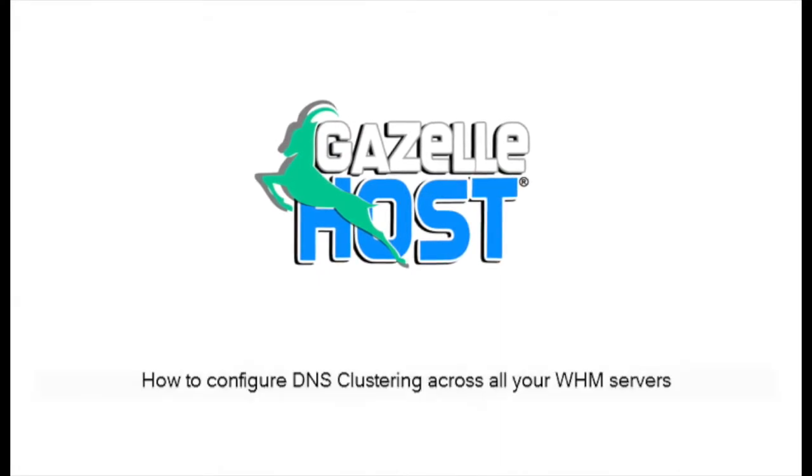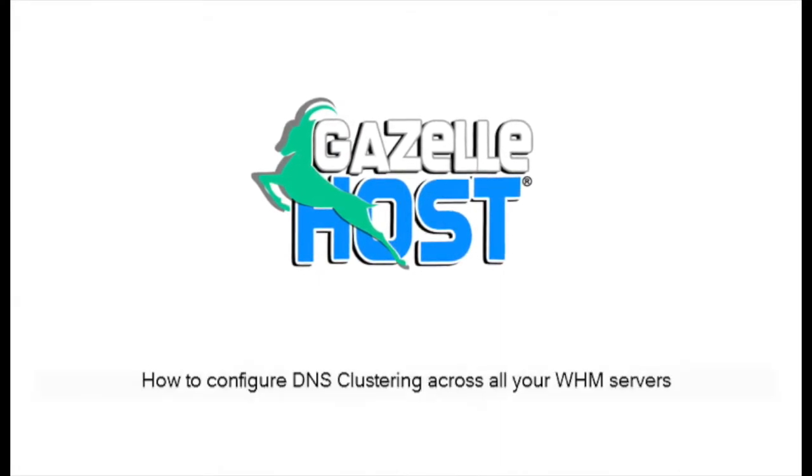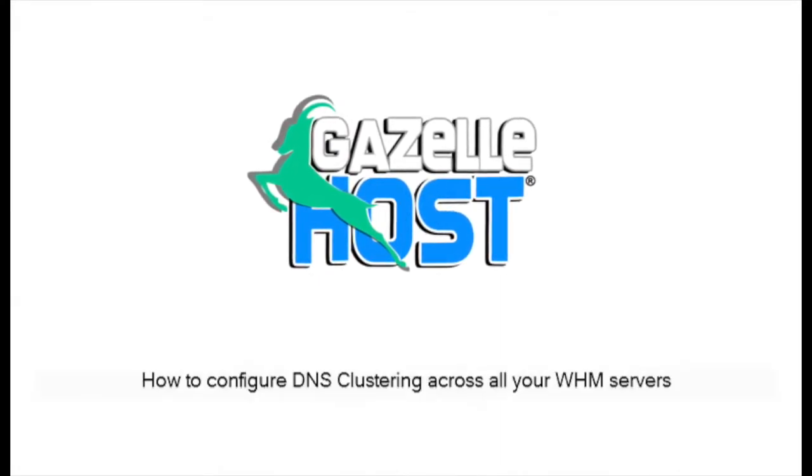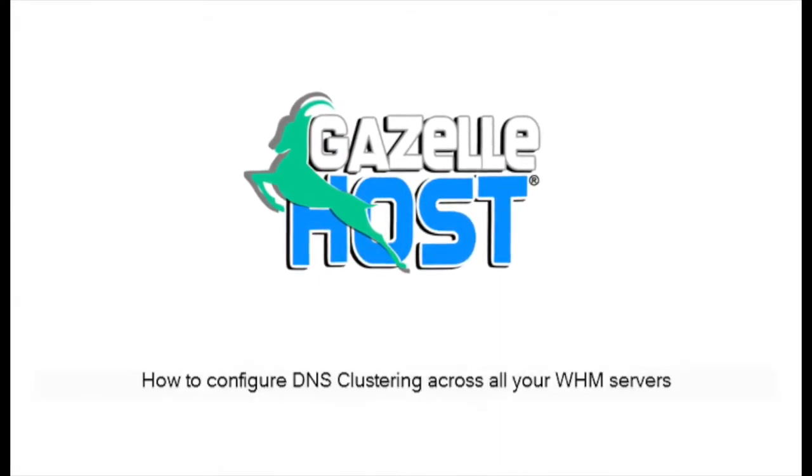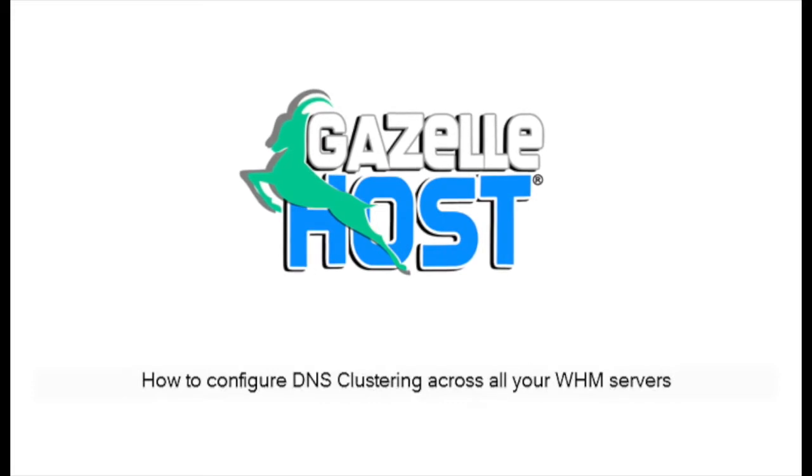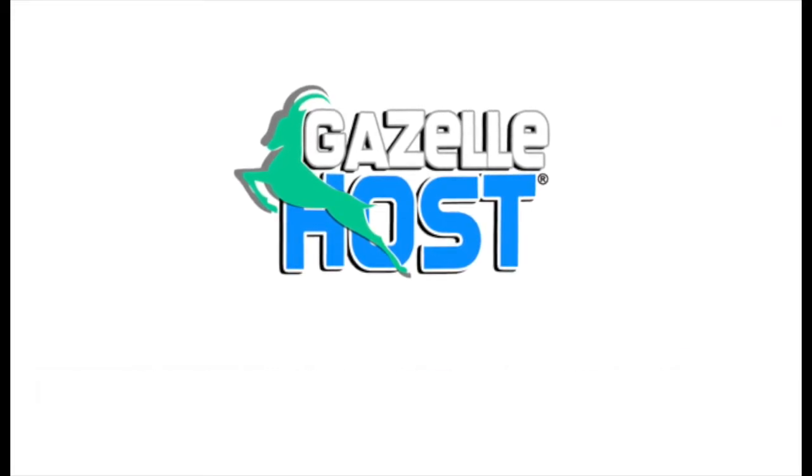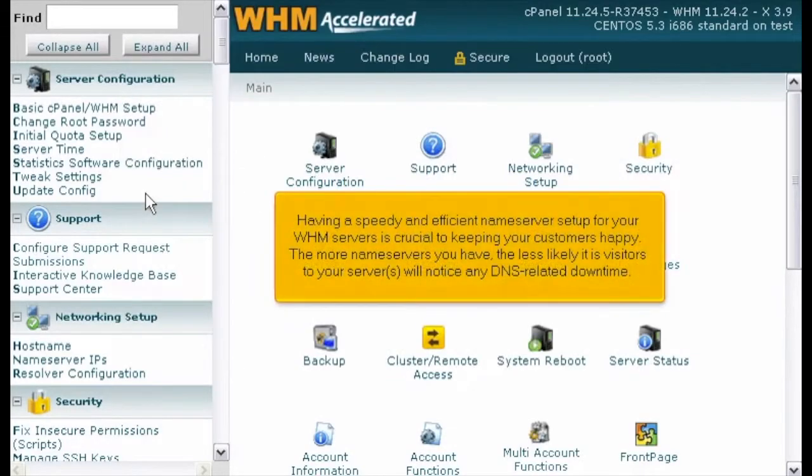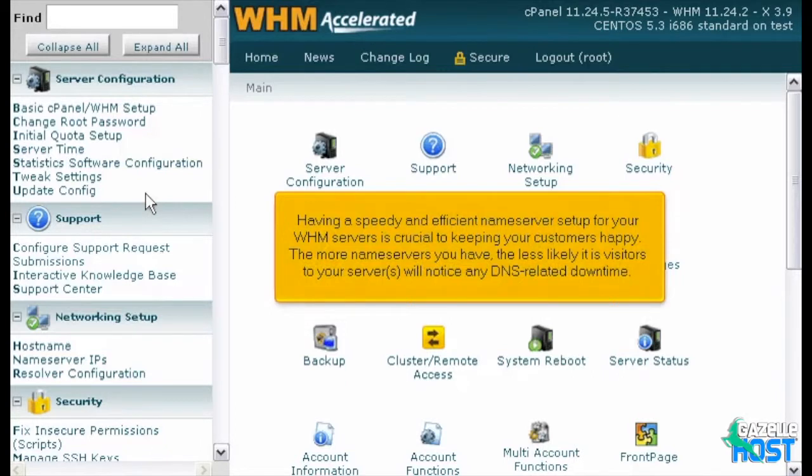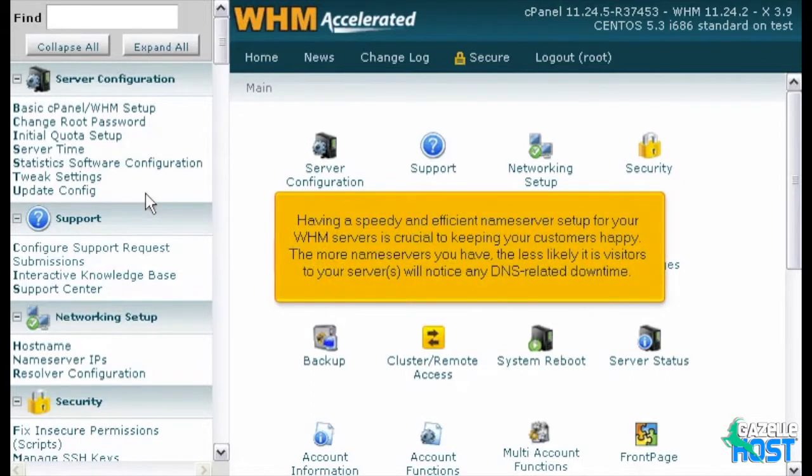How to Configure DNS Clustering Across All Your WHM Servers. Having a speedy and efficient name server setup for your WHM servers is crucial to keeping your customers happy. The more name servers you have, the less likely it is visitors to your server will notice any DNS-related downtime.